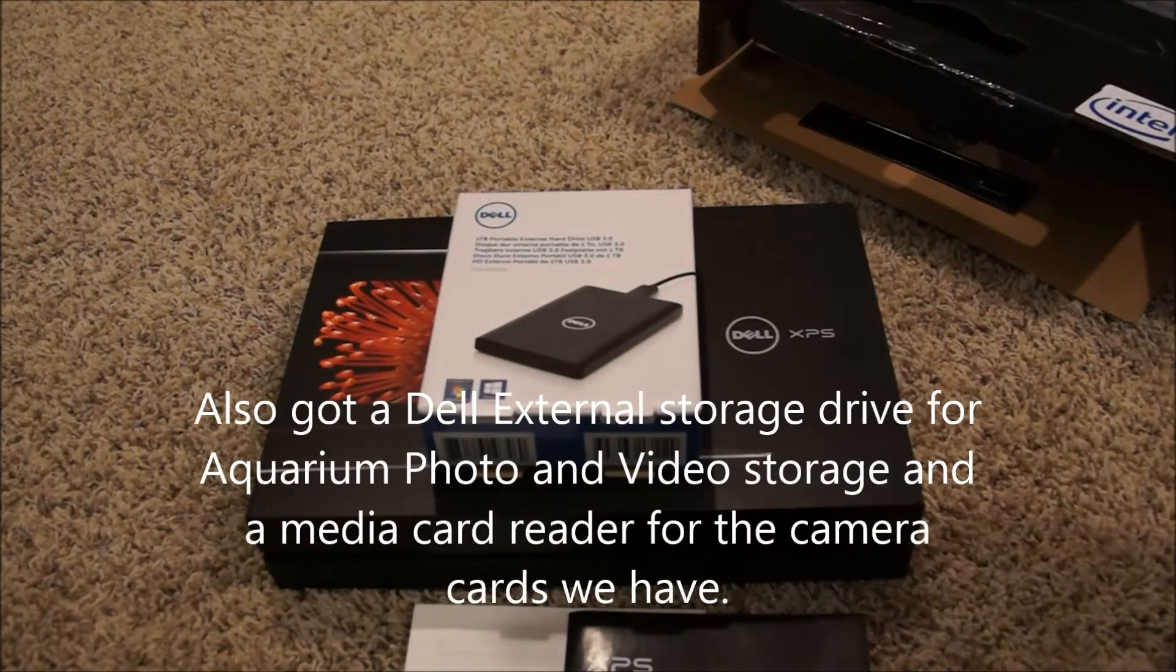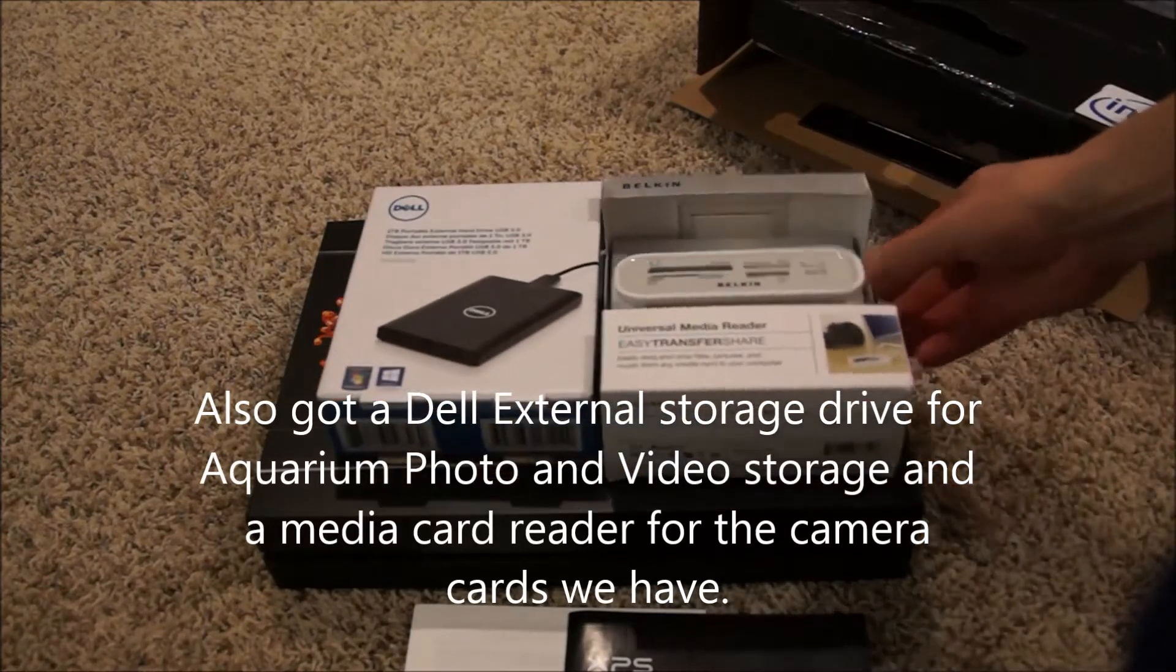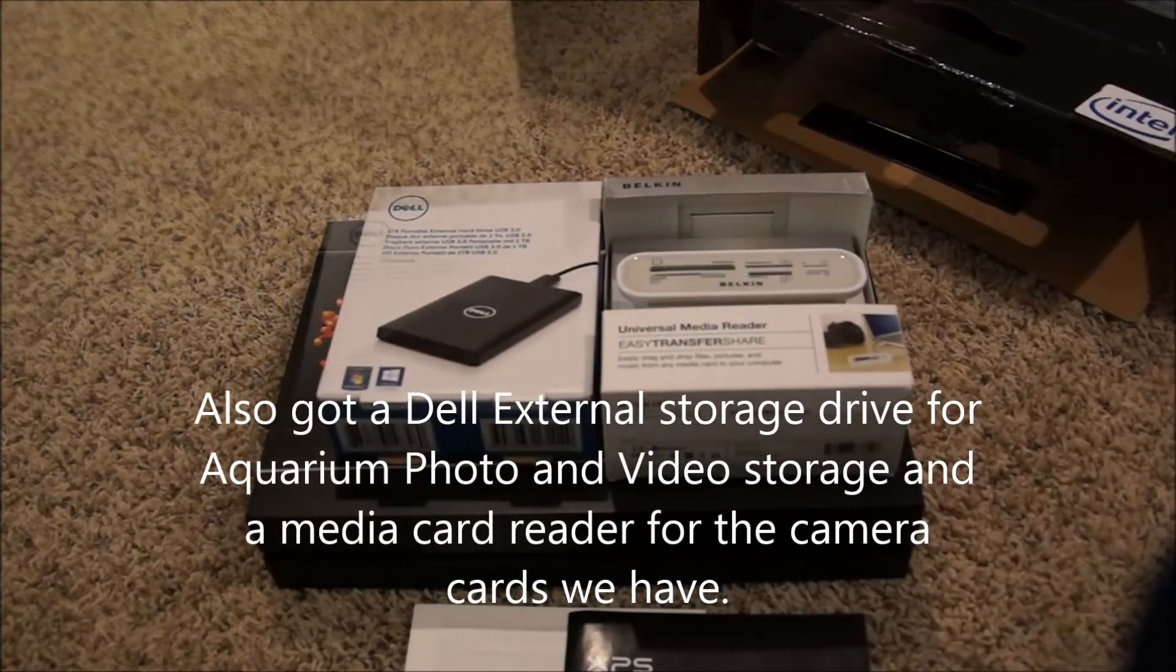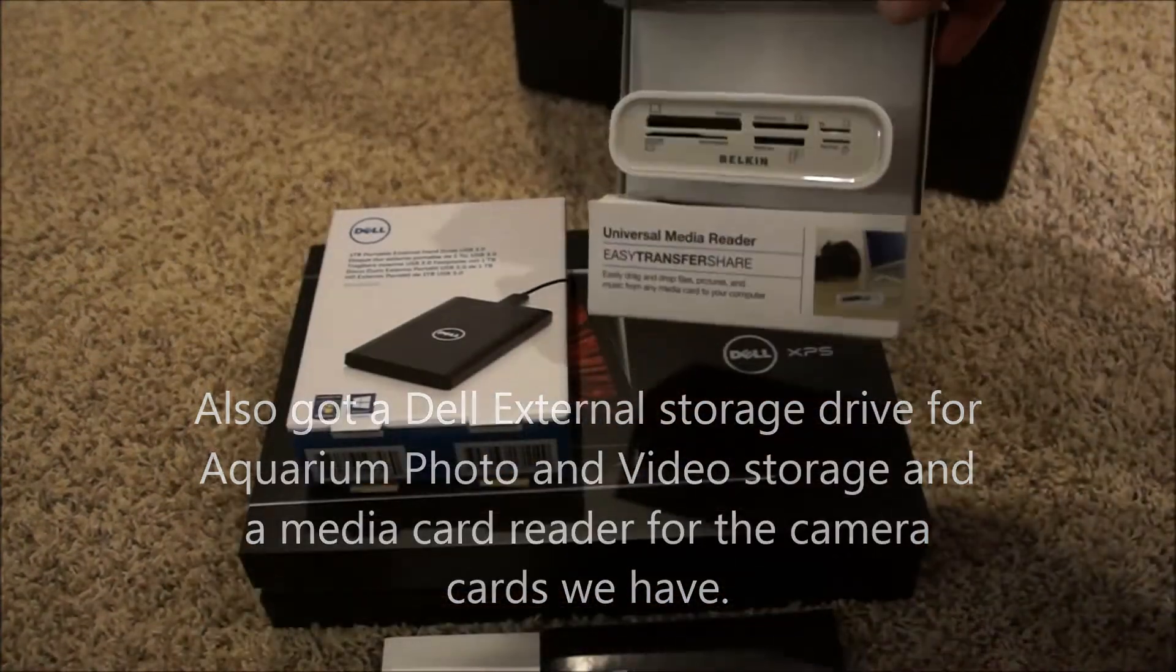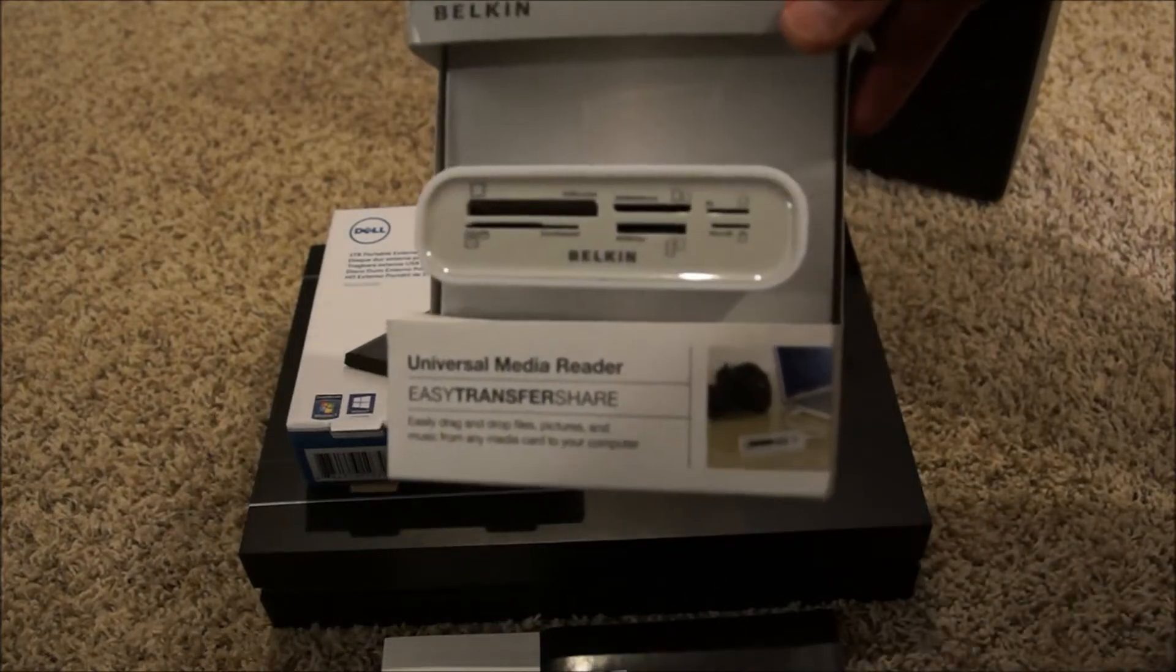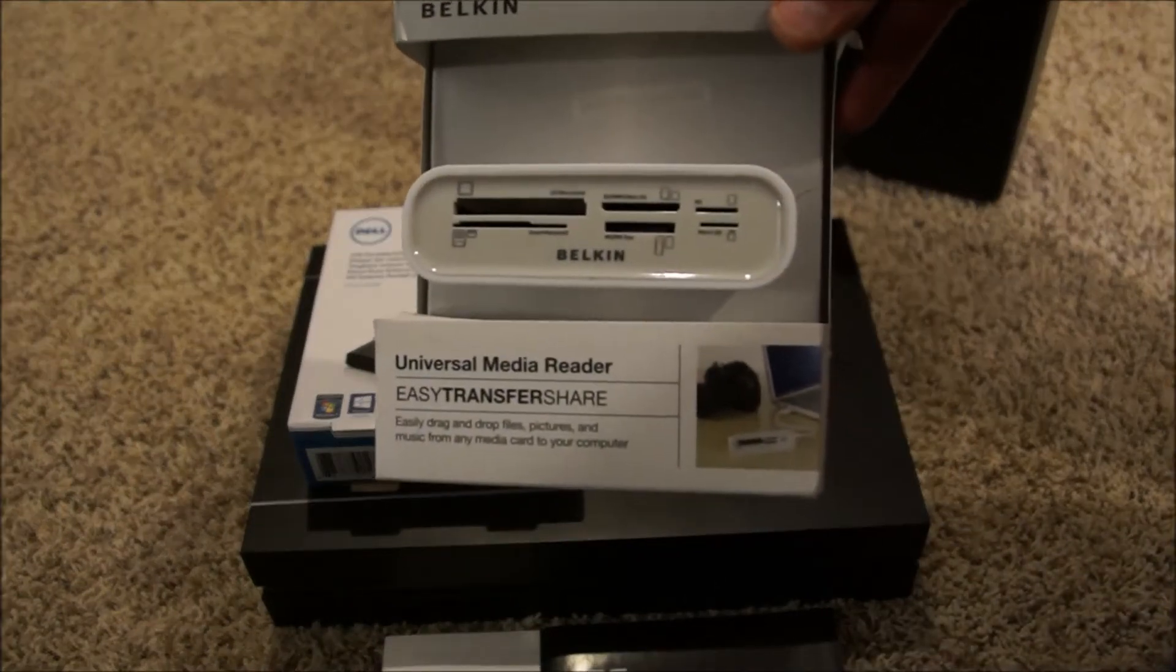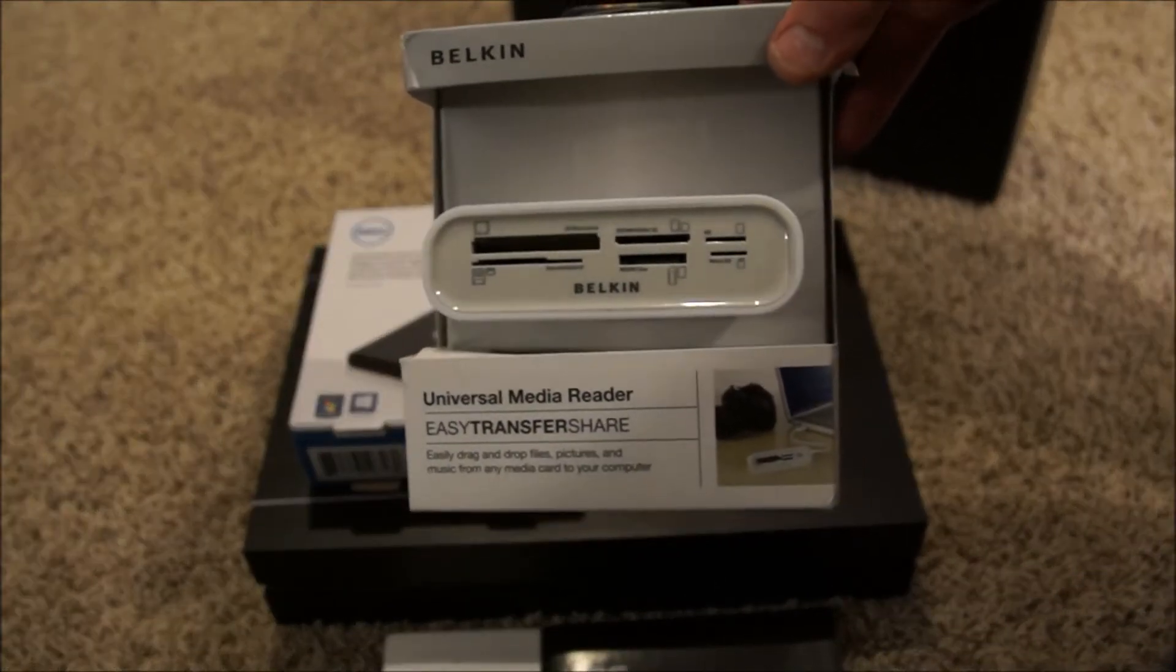We bought some added things with this one. Bought a storage device and a little memory card reader because we've got so many different memory cards for the different cameras. This Belkin thing should work really good for us.